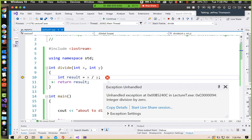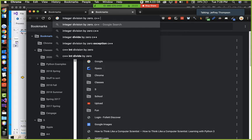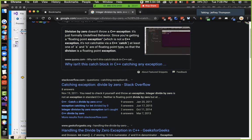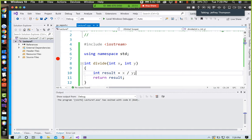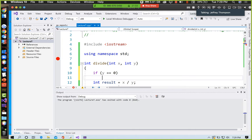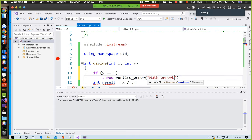The catch didn't catch the divide-by-zero the way I wanted, so I googled it. Division by zero doesn't throw a C++ exception — it's normally just undefined behavior. Since we're getting a floating-point exception, it's not catchable via C++. But we can check it ourselves and throw an error if we find it. In the divide function, I'll check if y equals zero — that would crash our program — so we're going to throw a runtime_error with message 'math error: attempt to divide by zero.'